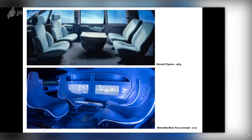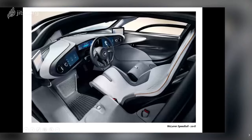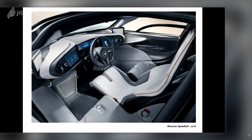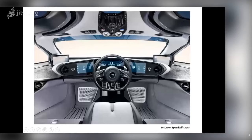The McLaren Speedtail places the driver in the central position with passengers to the left-rear and right-rear. This follows the McLaren F1 concept, which for 30 years was the fastest production car in the world. When McLaren made the F1, they also won Formula One championships with drivers like Alain Prost and Ayrton Senna. The idea was to give the driver the same feeling as a Formula One driver — central position, with all information surrounding you, even in the roof area.